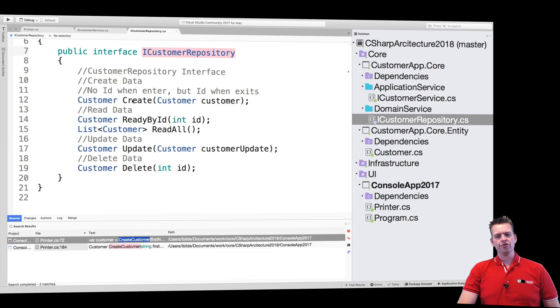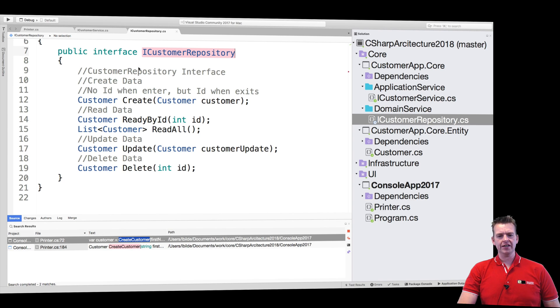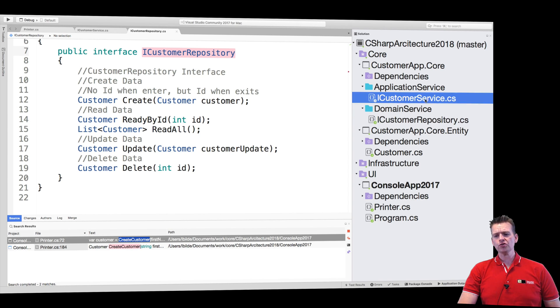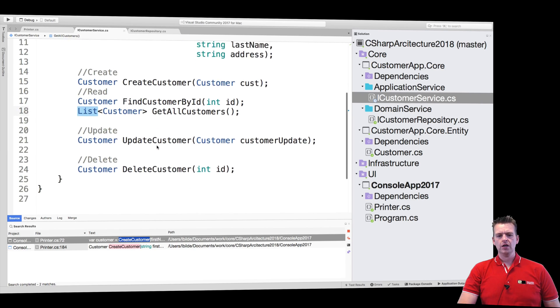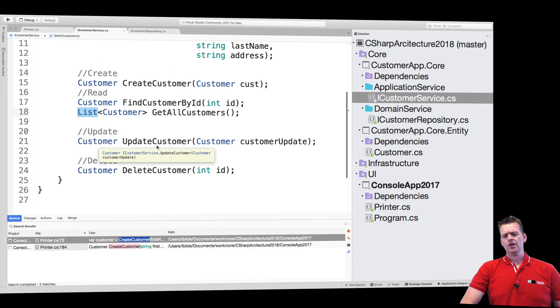We have create, we have read, we have read all, we have update and delete in the customer repository, but we also have that inside the customer service. So what's the difference?